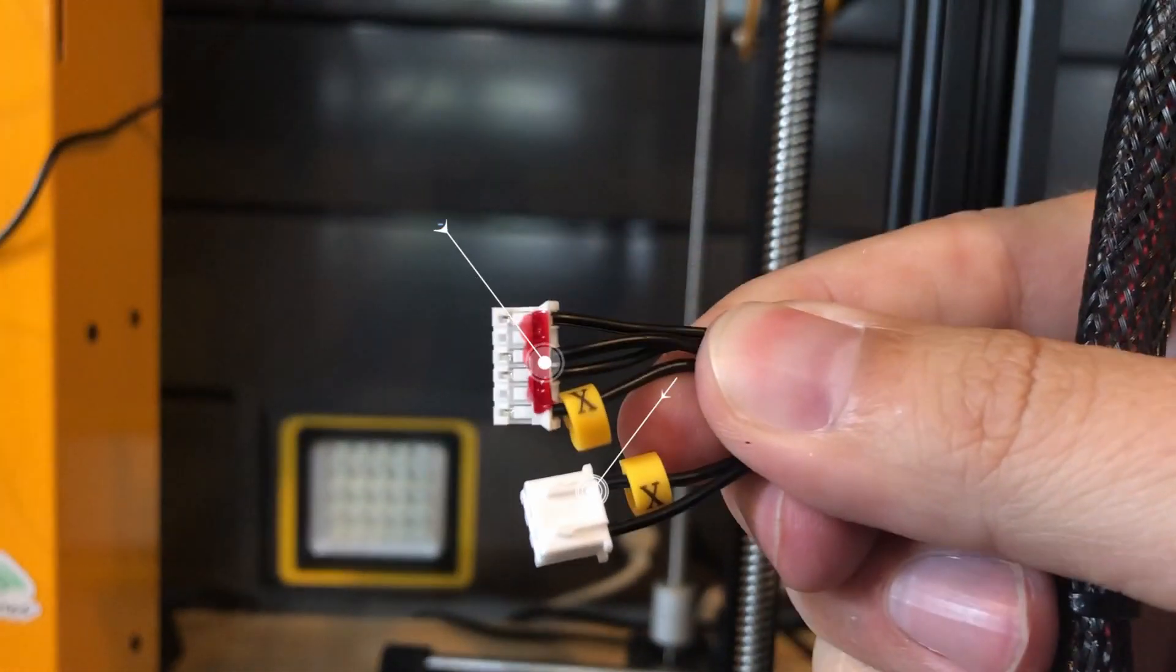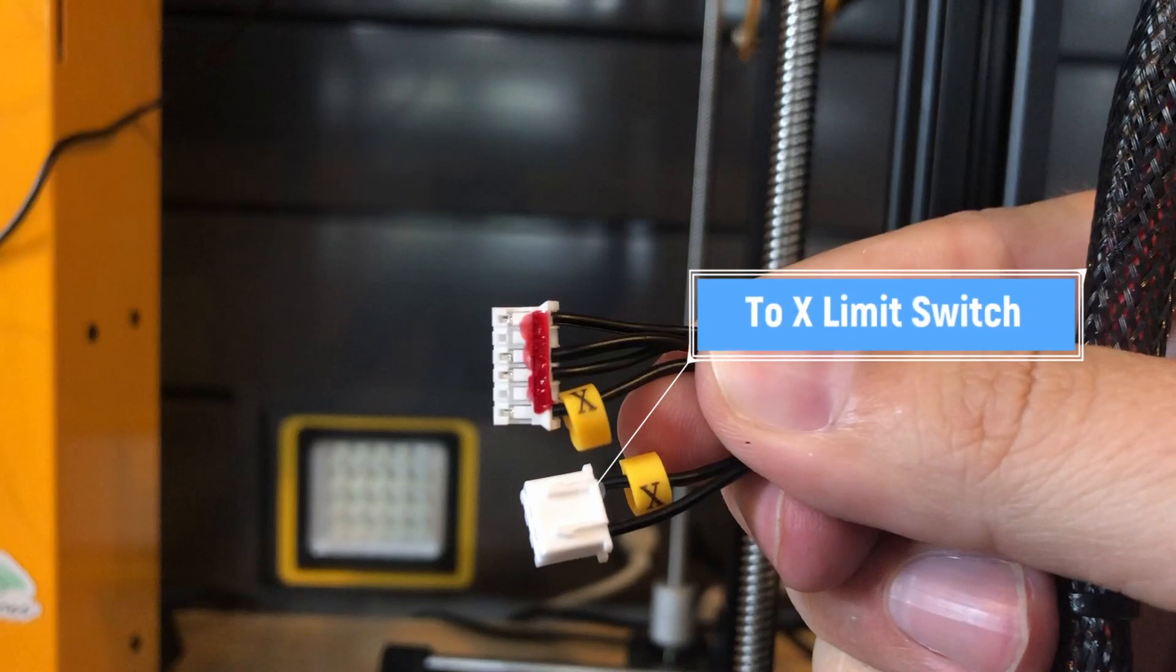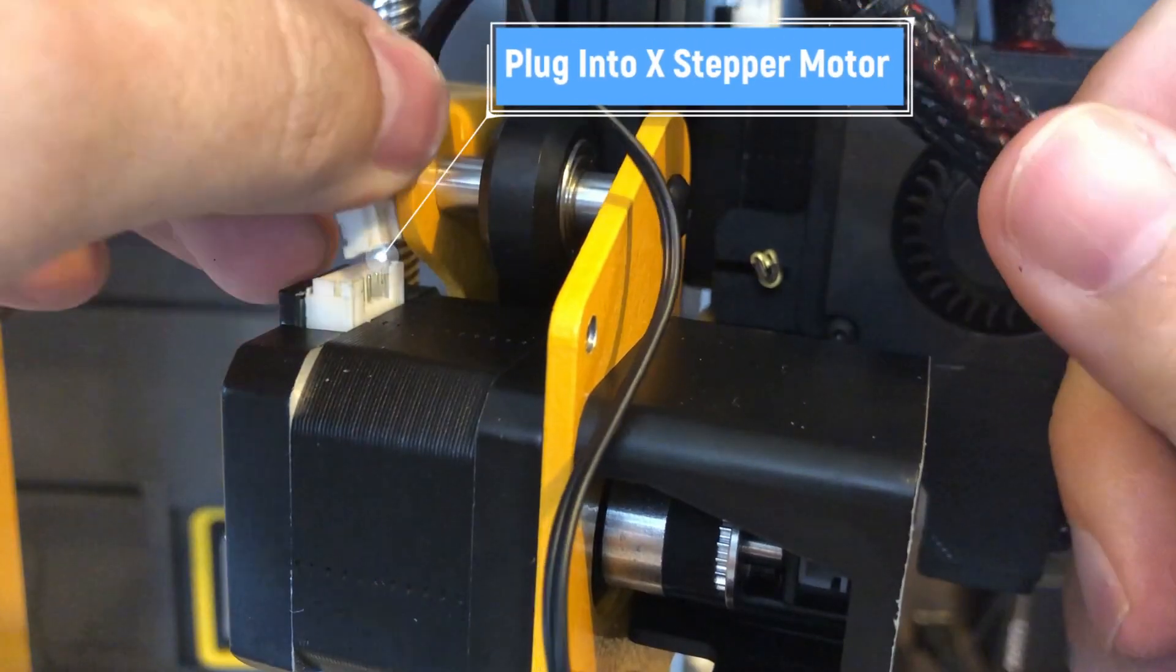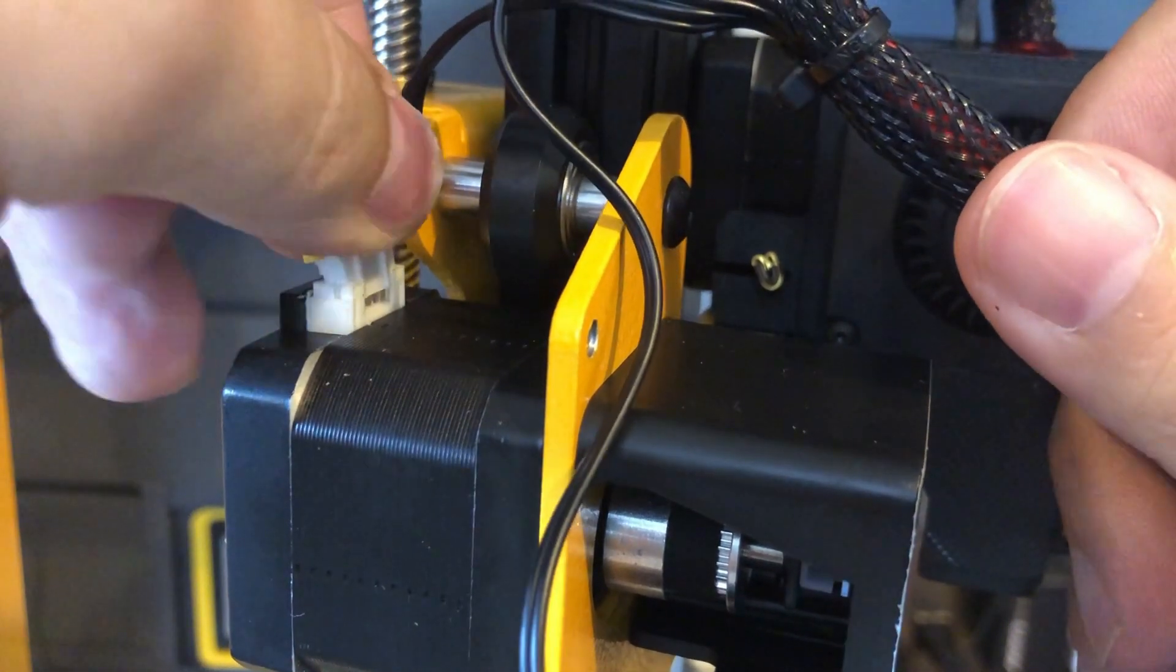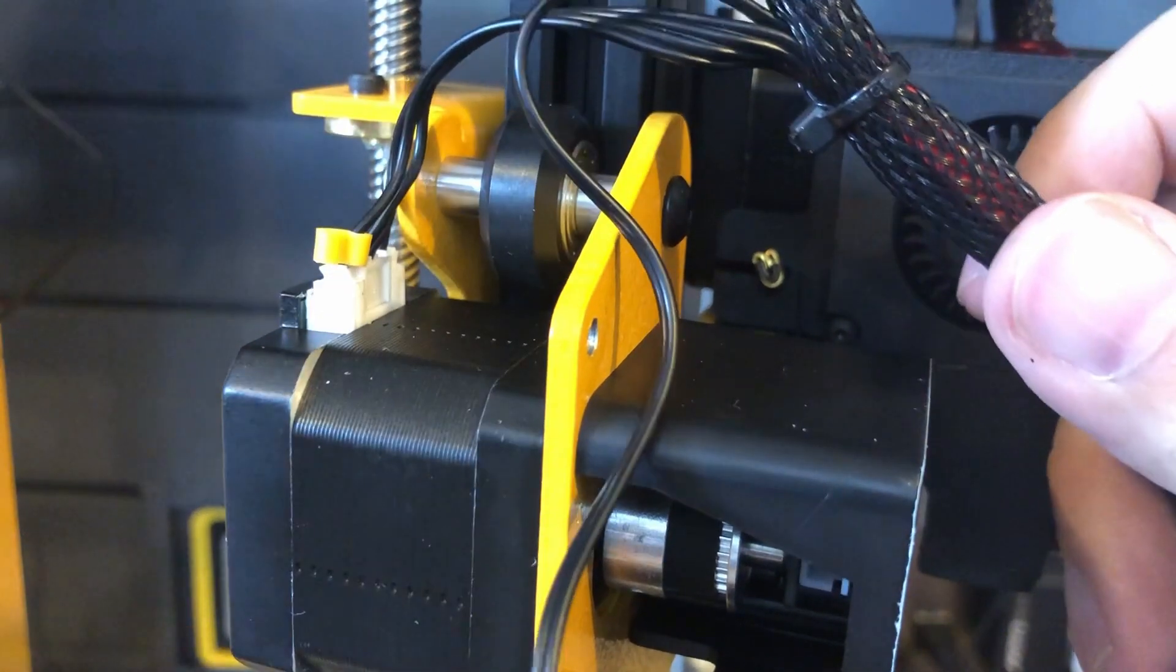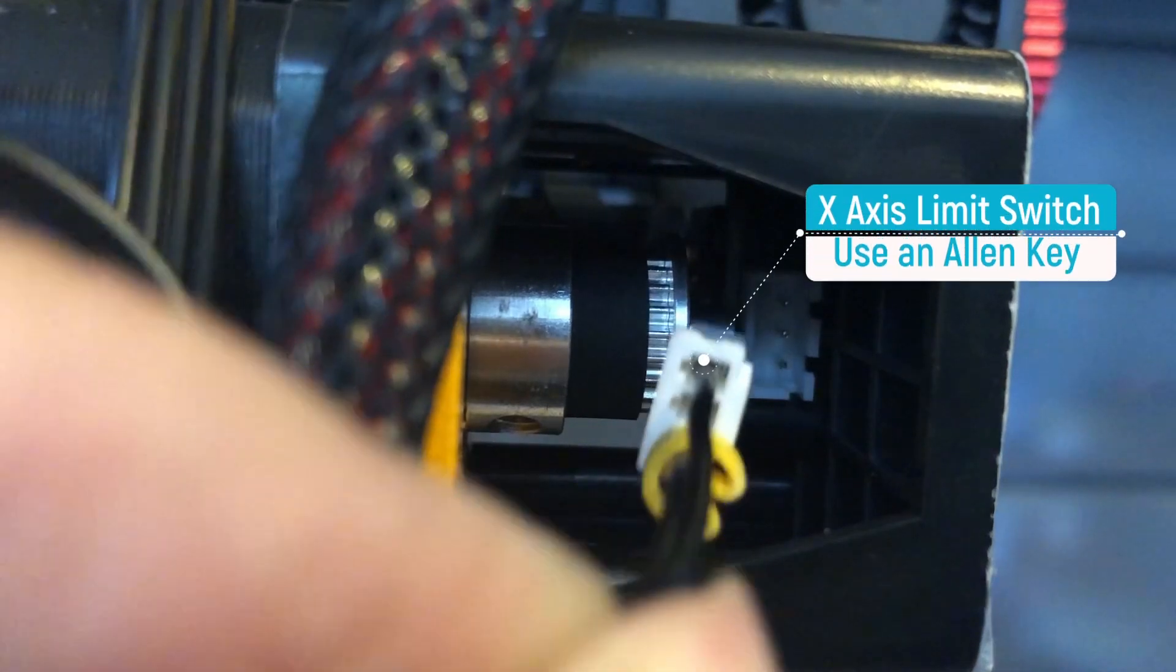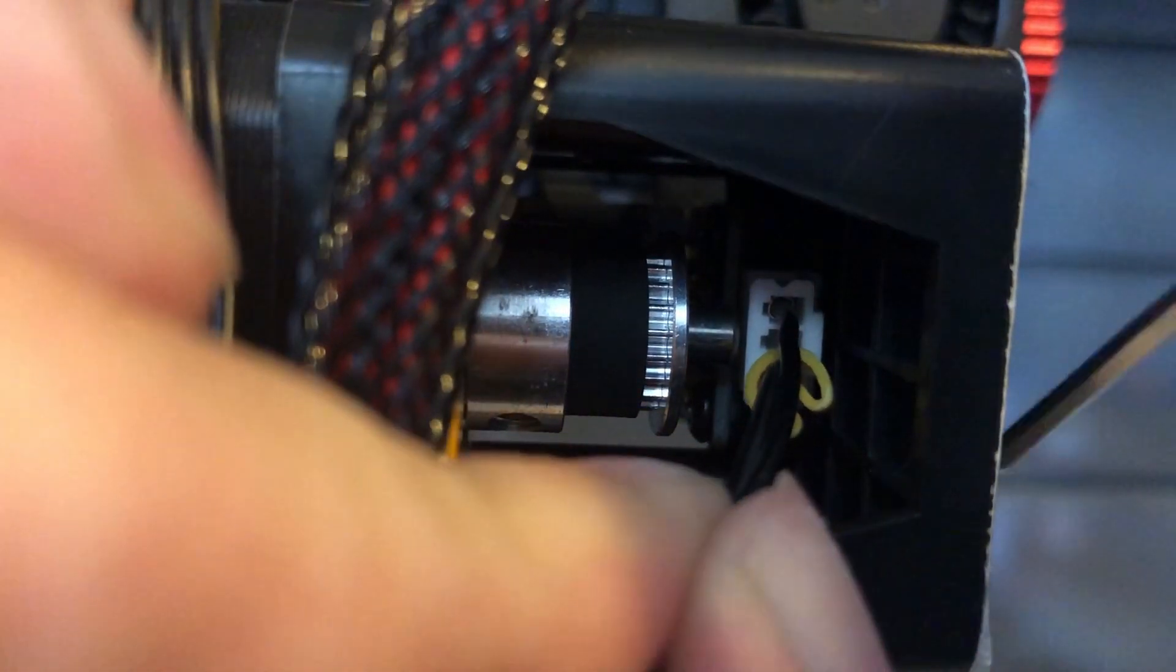We are now going to plug in the X-axis stepper motor and limit switch. Of course, the bigger plug will be going into the stepper motor, and they are keyed so they can only fit in one way. And the smaller one will go into the limit switch, which is actually behind a cover. And I found that using an Allen key can help get you plugged in a little bit easier.